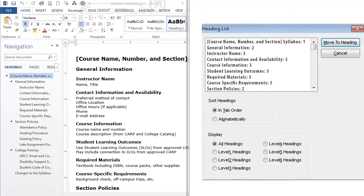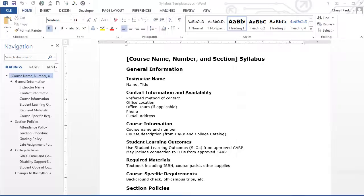Without this heading structure, it is not possible for a student using a screen reader to navigate the document. It can be very frustrating and cumbersome to find specific content in a long document without the ability to navigate it.